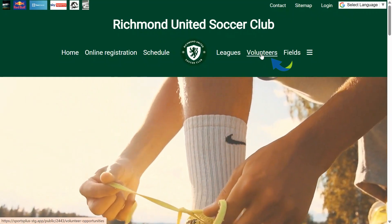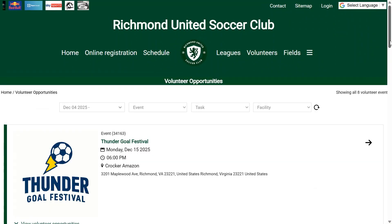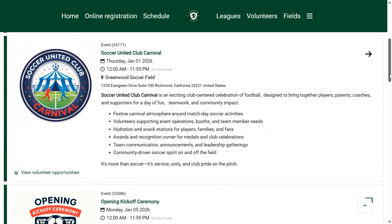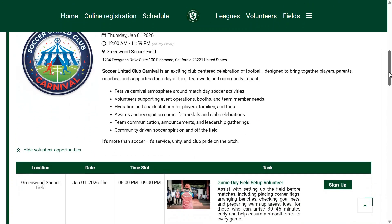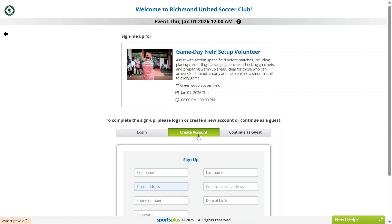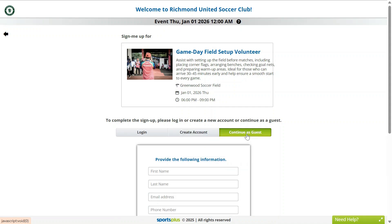Now let's see how members can sign up for a volunteer task from the public website. Non-members can create an account and sign up. If permitted, guests can sign up without an account.